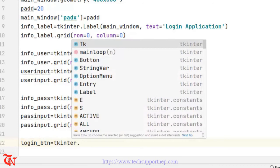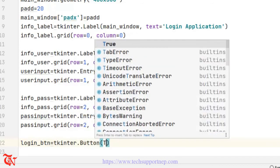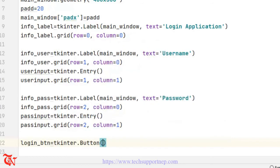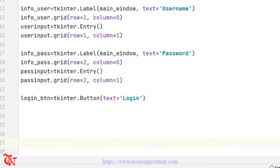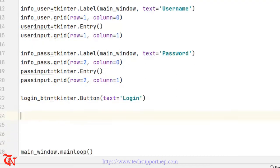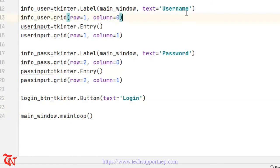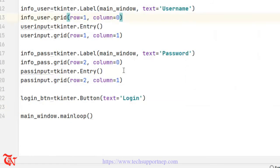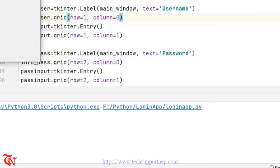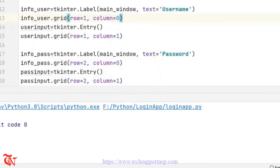Now finally I'm going to add one button. So login_btn is equal to tkinter.Button with text equal to 'Login'. Let's check out the simple GUI — there you go.